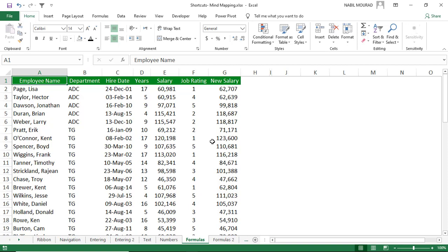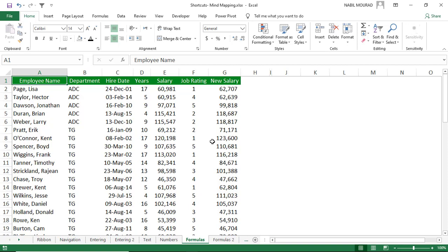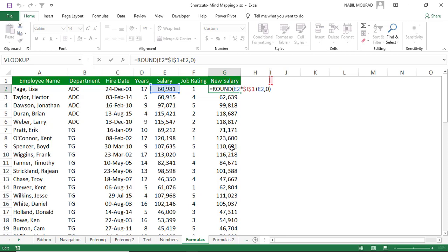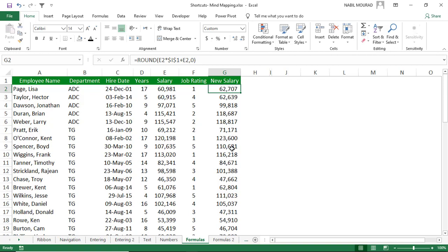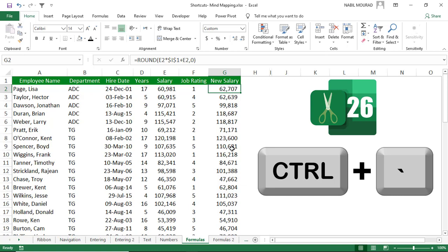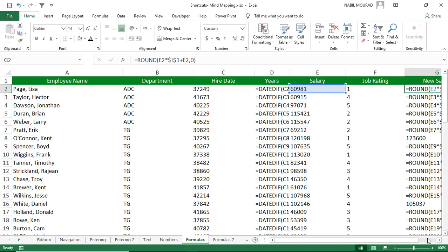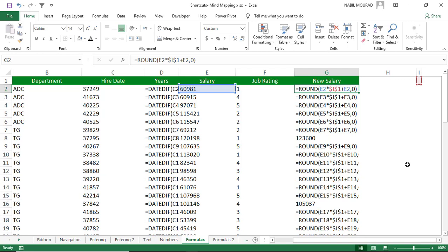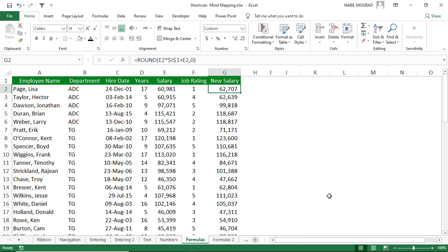To check formulas, you can select a cell and look at the formula bar, or hit F2 to enter edit mode. But to see all formulas in one single step, use the shortcut Ctrl+Accent (the key to the left of number 1 on a US keyboard). This toggle shortcut shows all formulas at once, and pressing it again switches back to showing results.